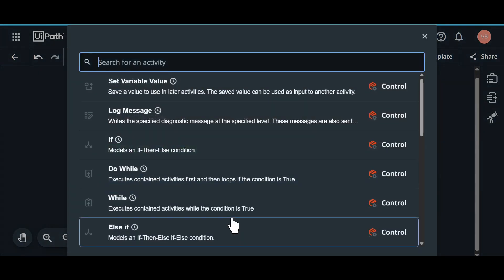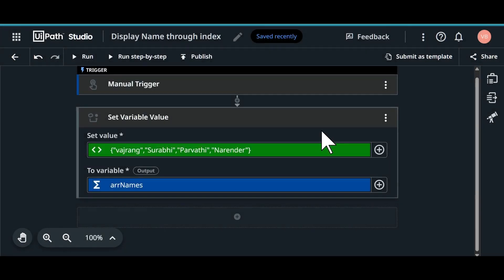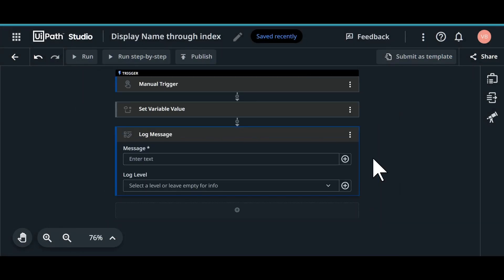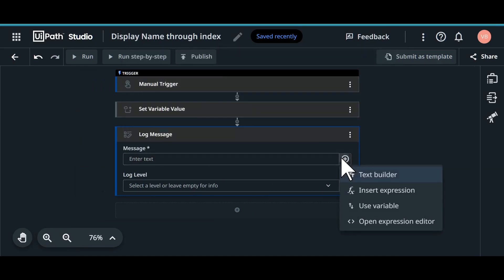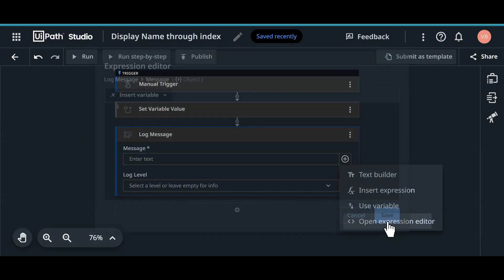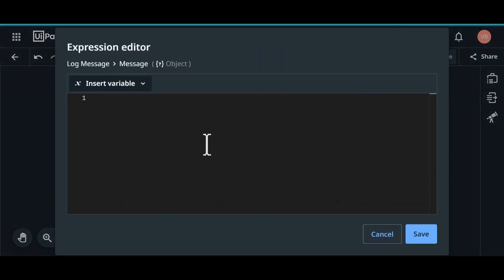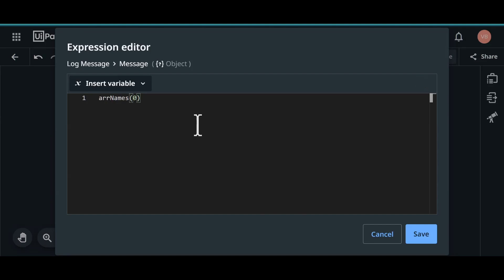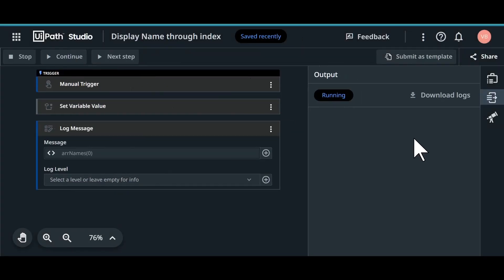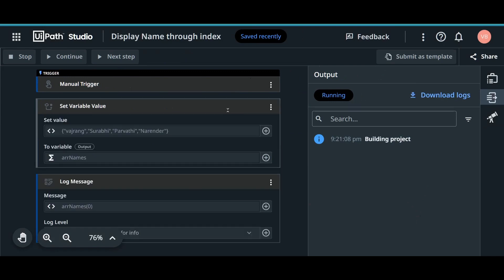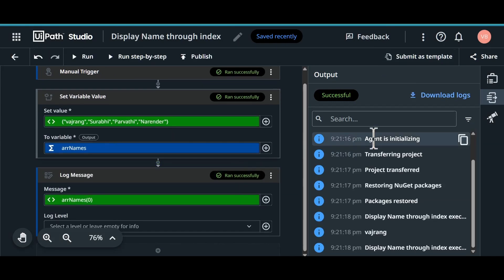Let's add log message activity. In this log message activity, let's click on open expression editor. ARR of names. In this we are going to give index. The first index value is 0. When we click on save, we are going to get the result as Vajrang. Because the first value is Vajrang. So we got Vajrang.